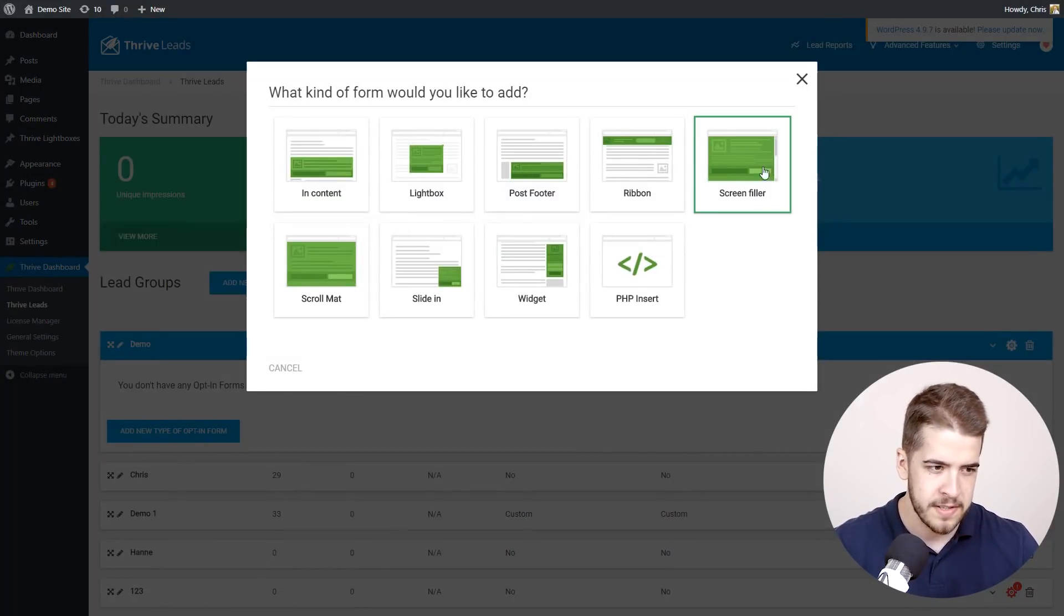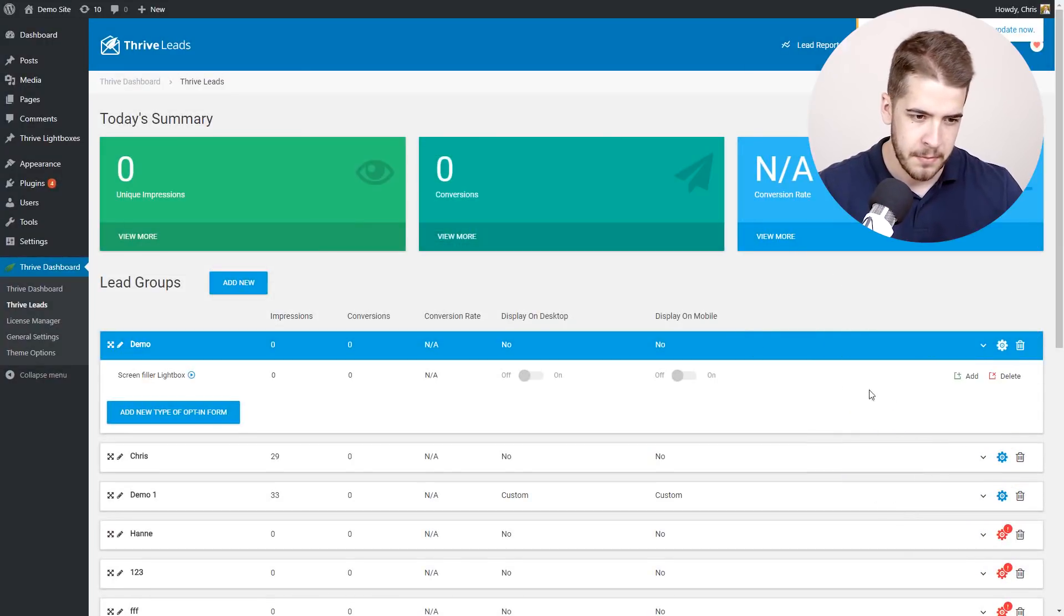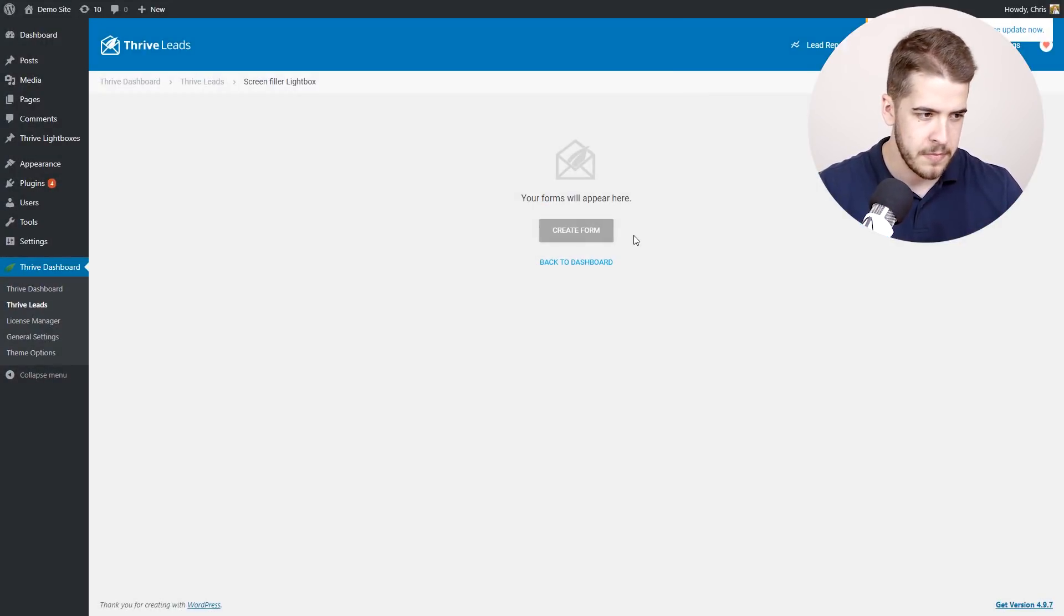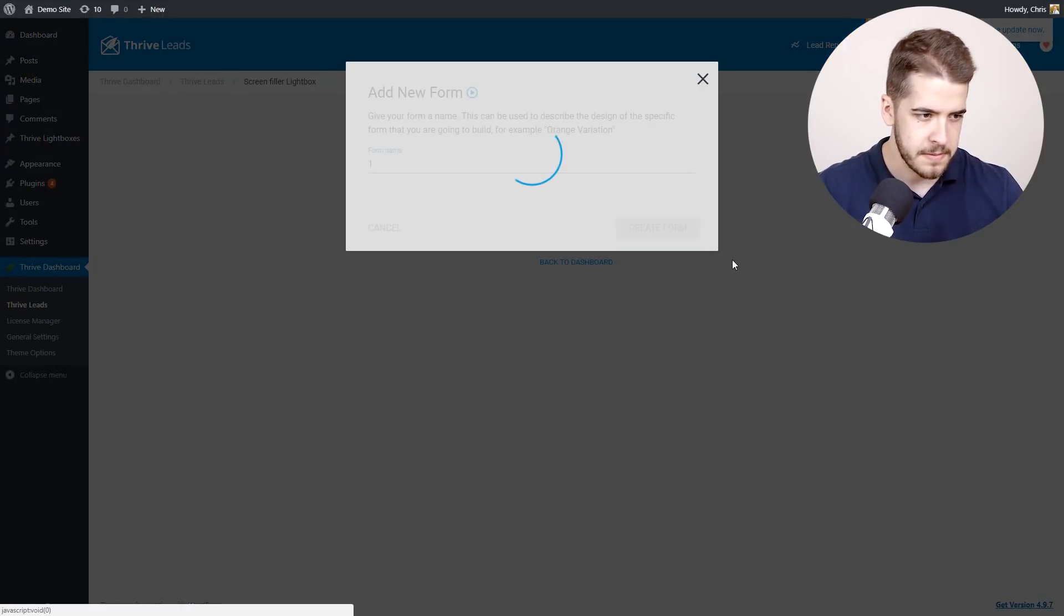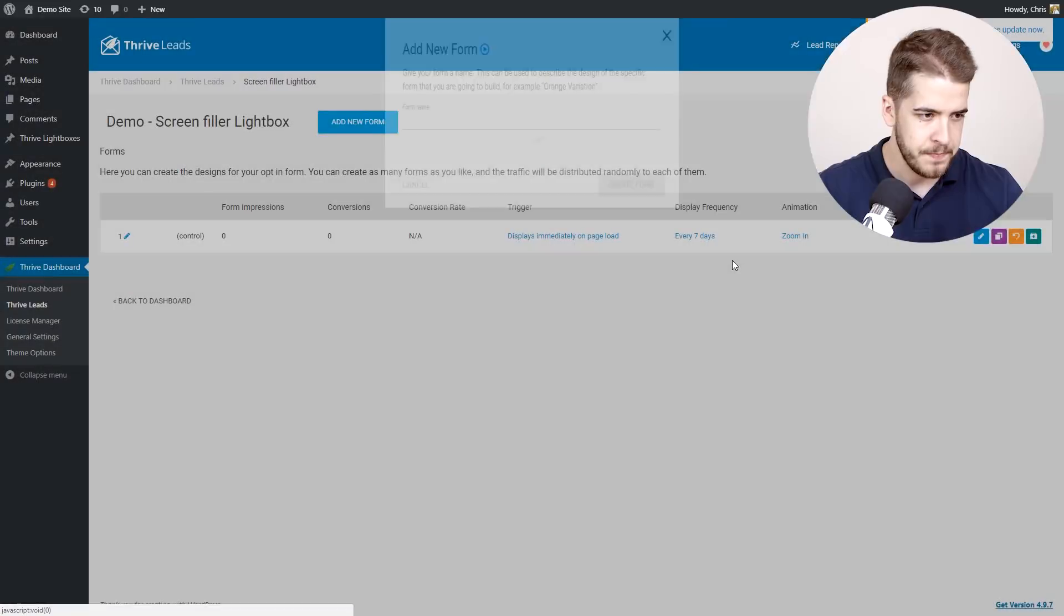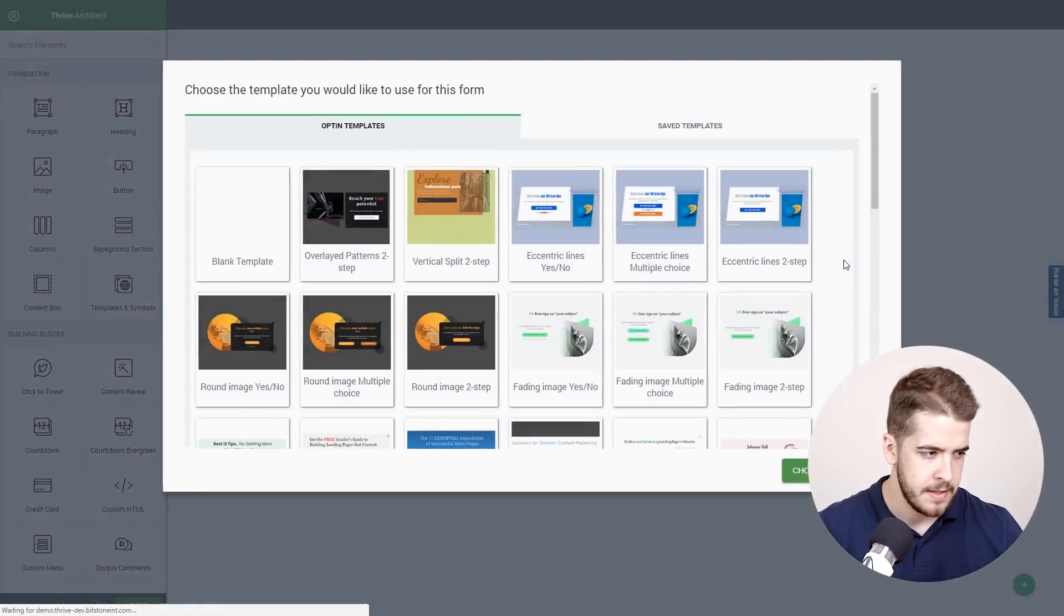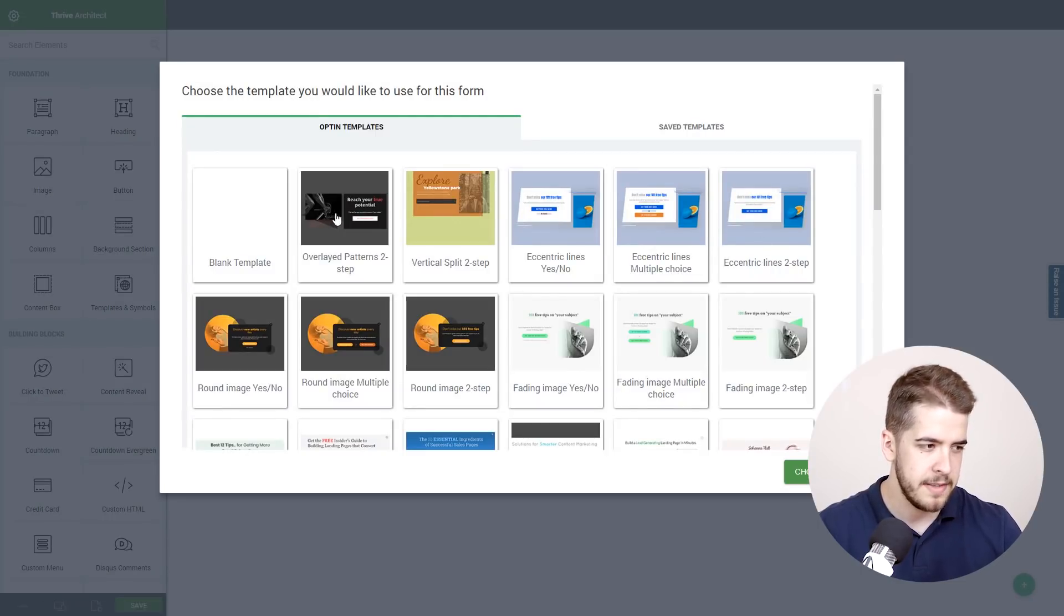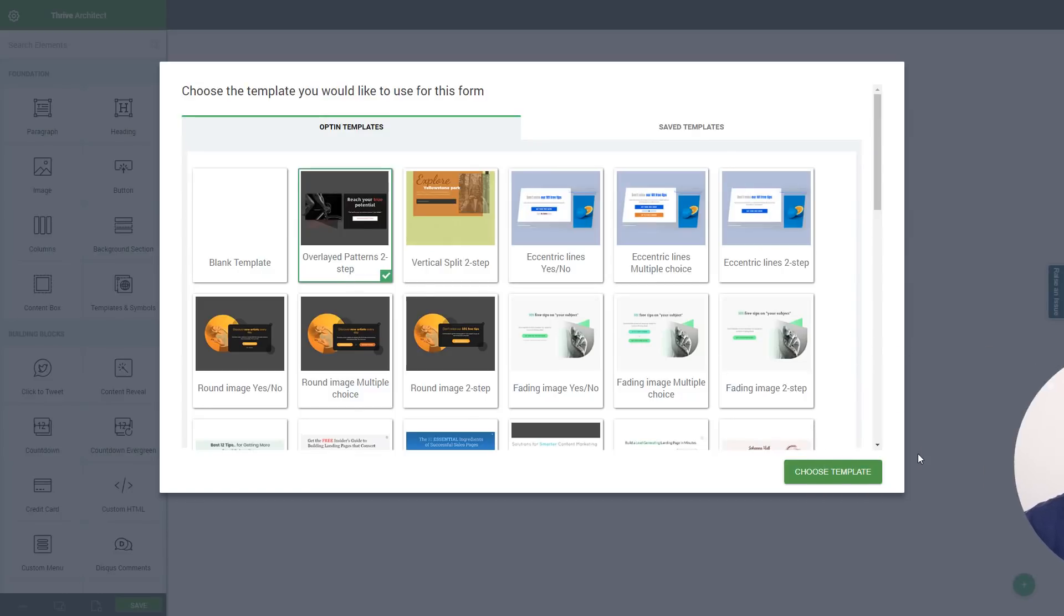This time I'm going to choose the screen filler lightbox. I'm going to add a new form, give it any name you want, and we're going to edit the design. In the template library we're going to look for this particular template and I'm going to choose the two-step version of this template.